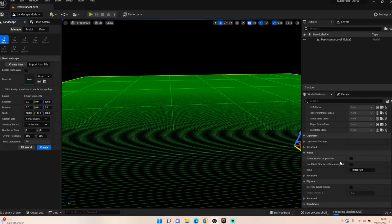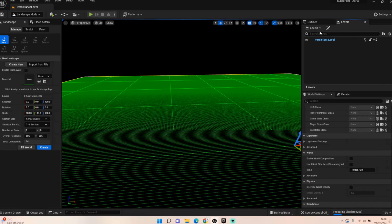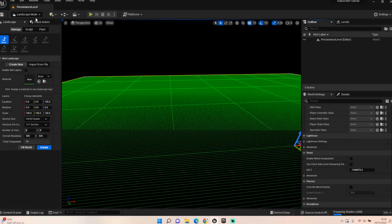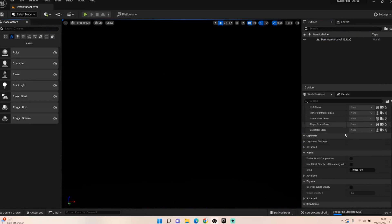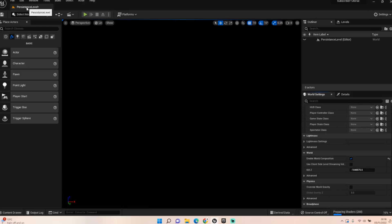I've just realized I'm making a bit of a rookie mistake right now. I don't actually need this landscape currently — I need to enable World Composition first. It might ask you a question, just say yes, and then we need to drag in a few things.